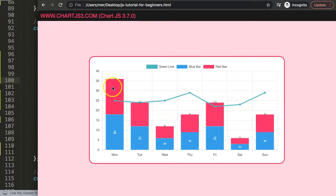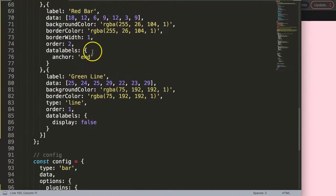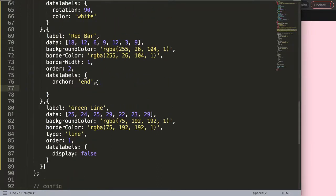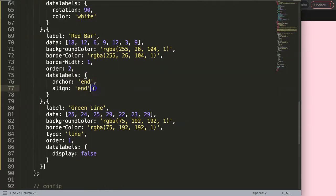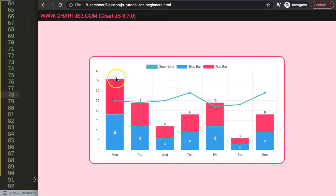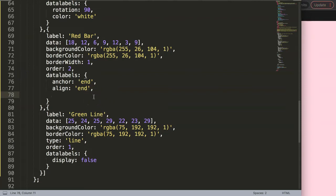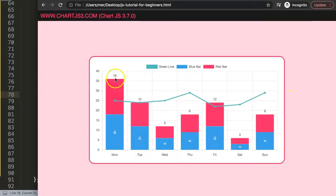Now I want to push the red bar labels to the very top. Inside the red bar dataset I add `datalabels` with `anchor: 'end'` to position the label at the end of the bar. Refresh — labels are now at the top. To push them even further I add `align: 'end'`. Then I add an `offset` of 5 pixels to create a bit more space. Save and refresh — now the labels sit nicely above the bars.